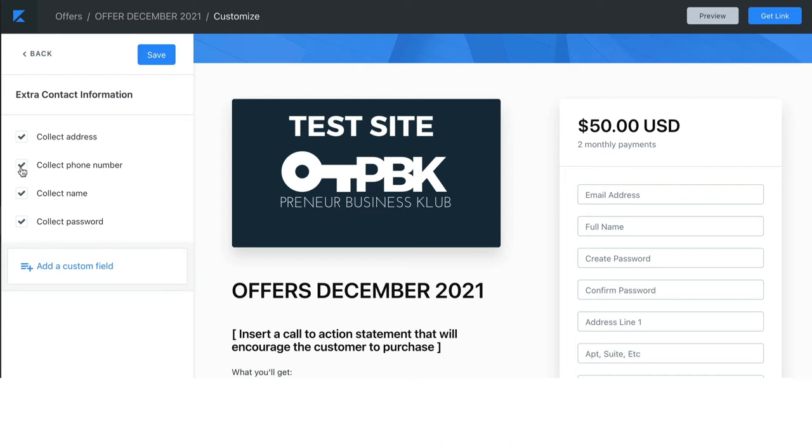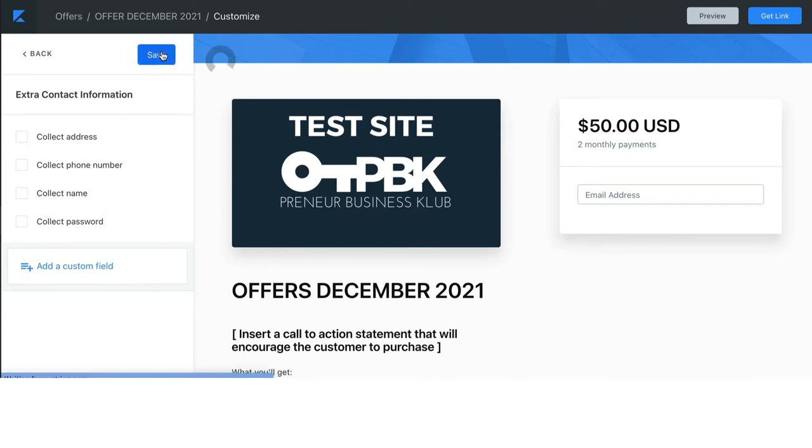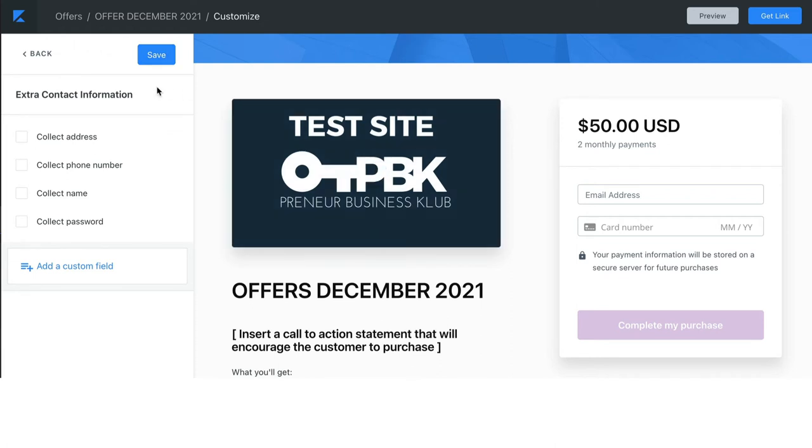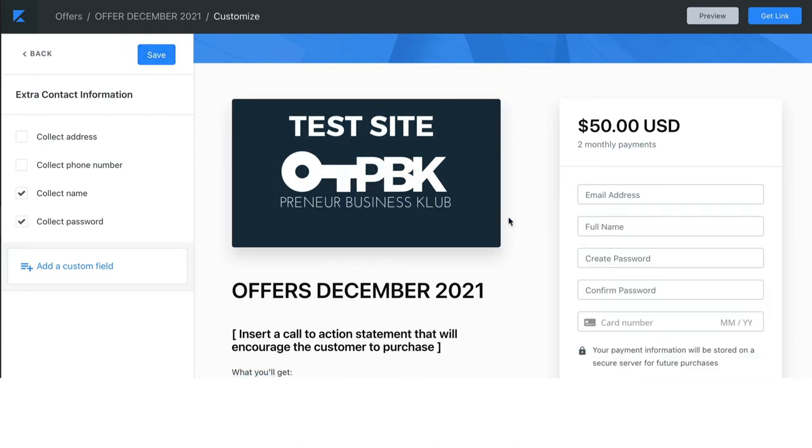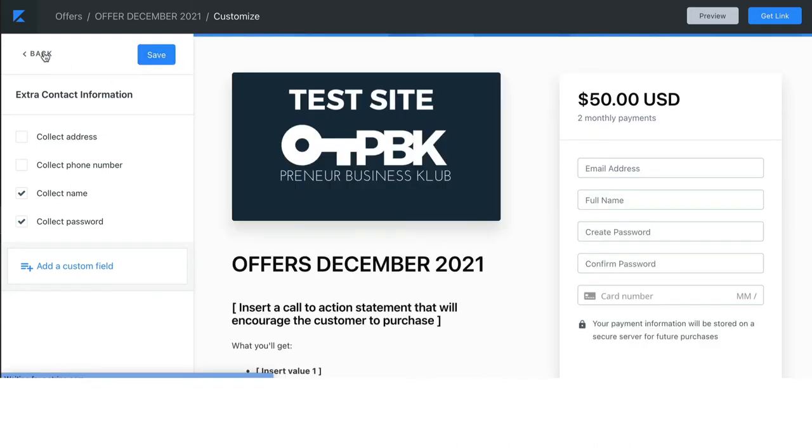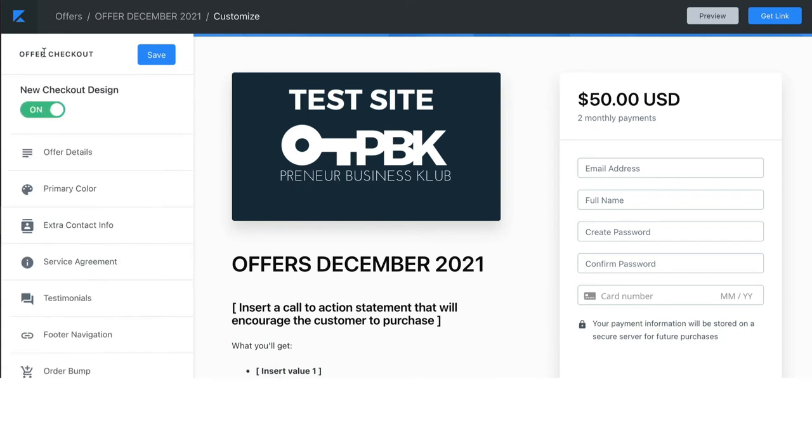So, we're going to go back into the checkout. We're going to go back into the extra contact info. You can also uncheck things. So, we can uncheck. Don't worry, if you uncheck name and password, Kajabi will still collect it at the step immediately following the successful payment. So, they will always get their username and password. If you click it at this location, then they will create that before they check out. So, when you have it the way you want it, click save, and then click back.